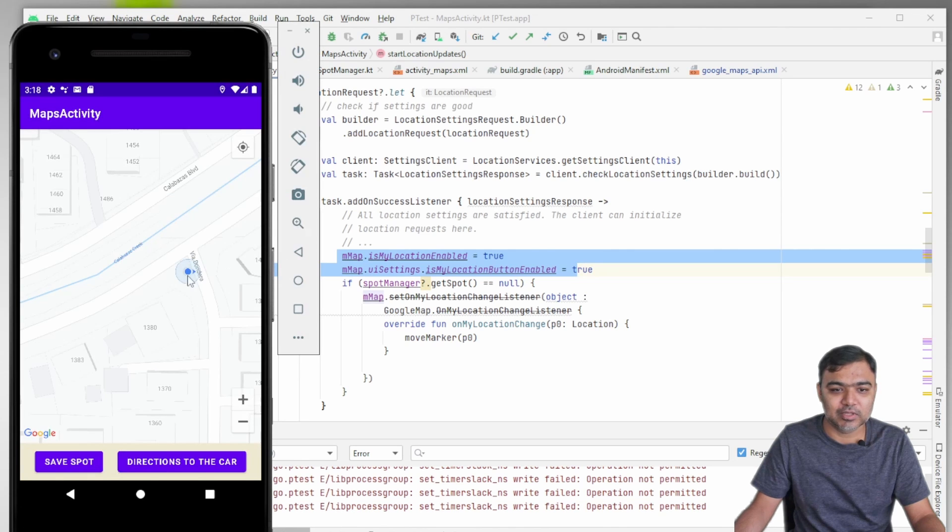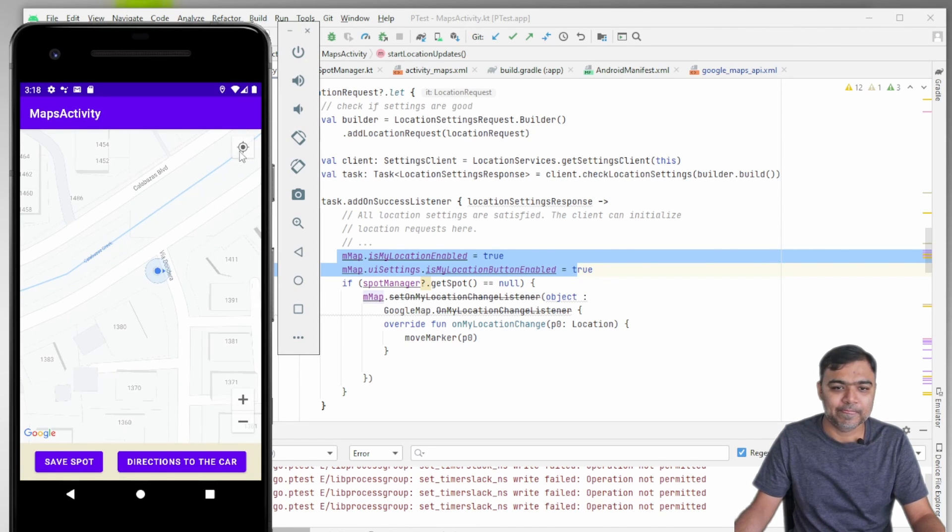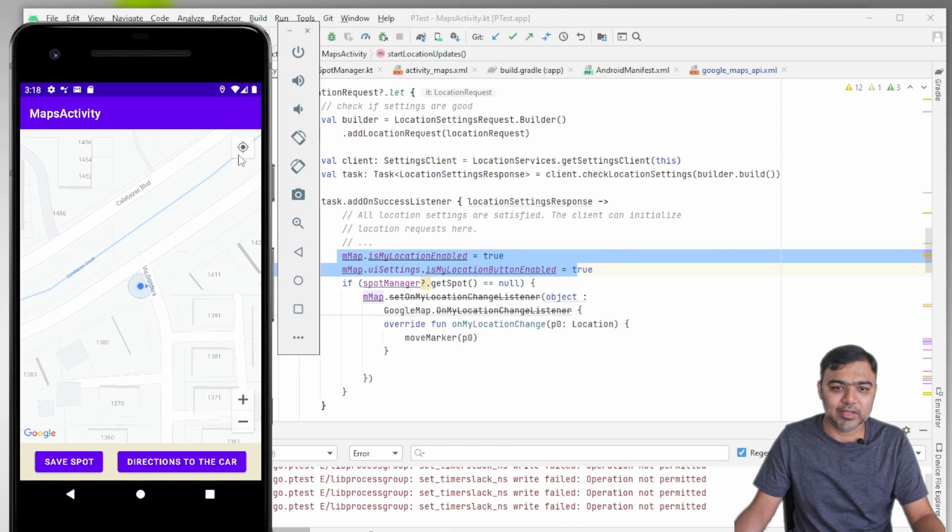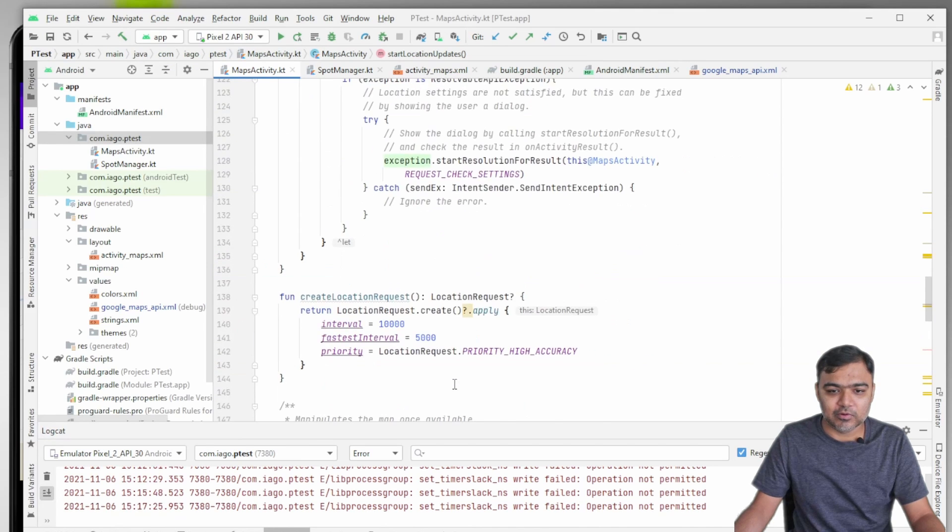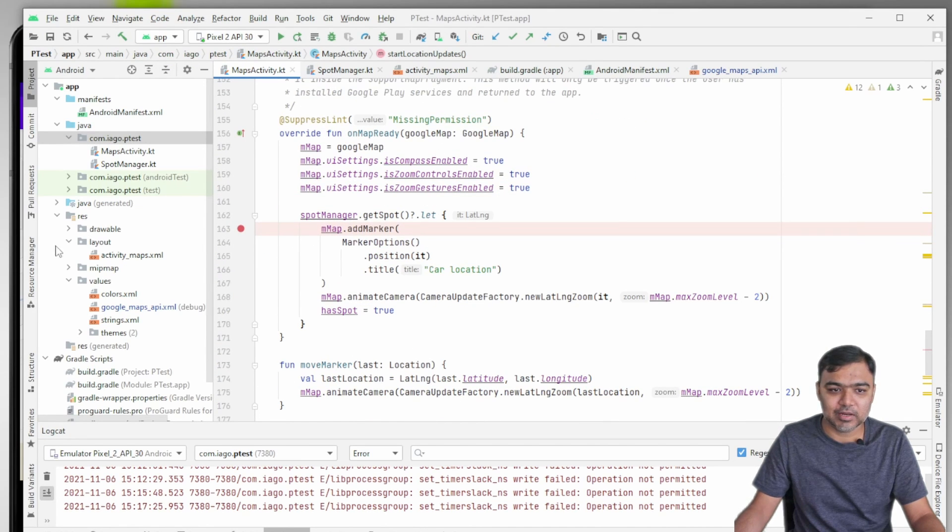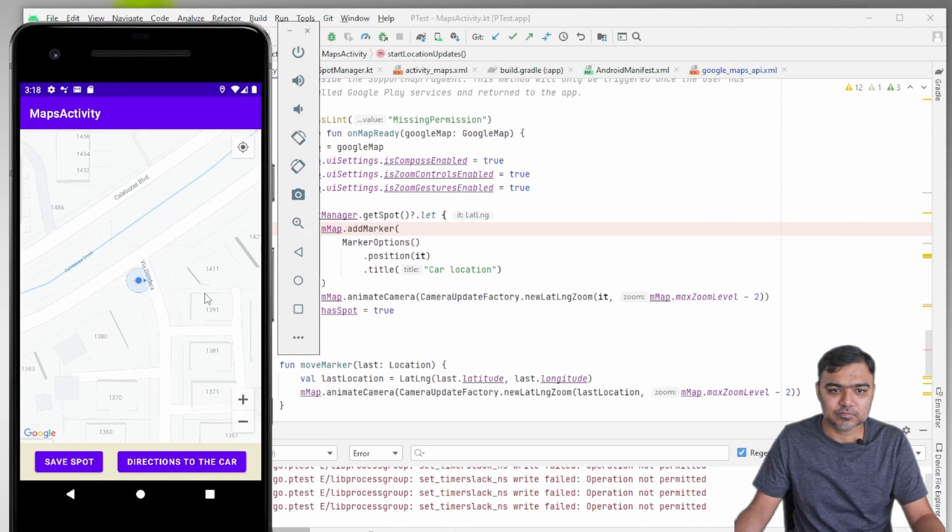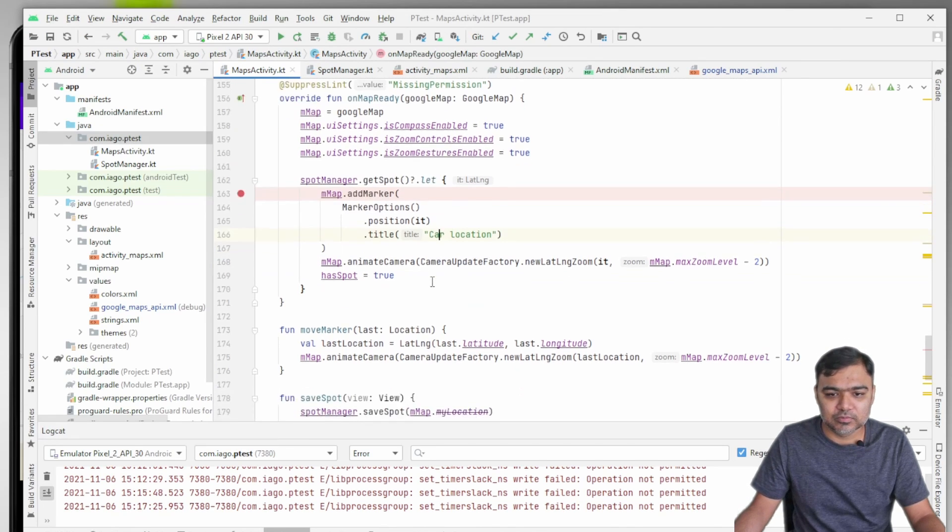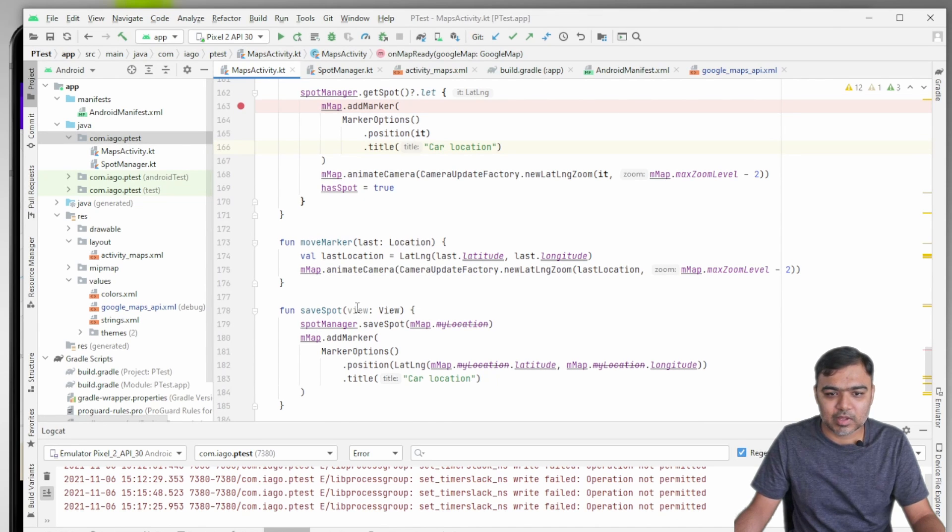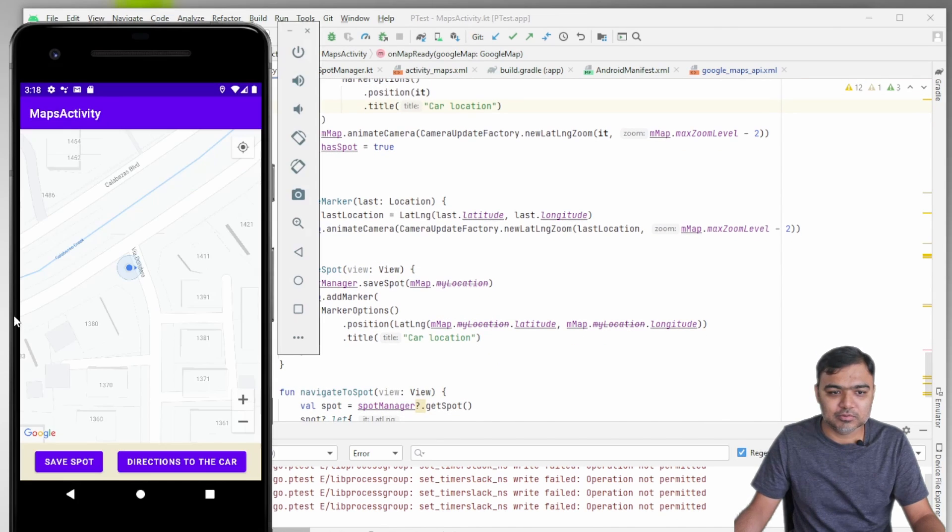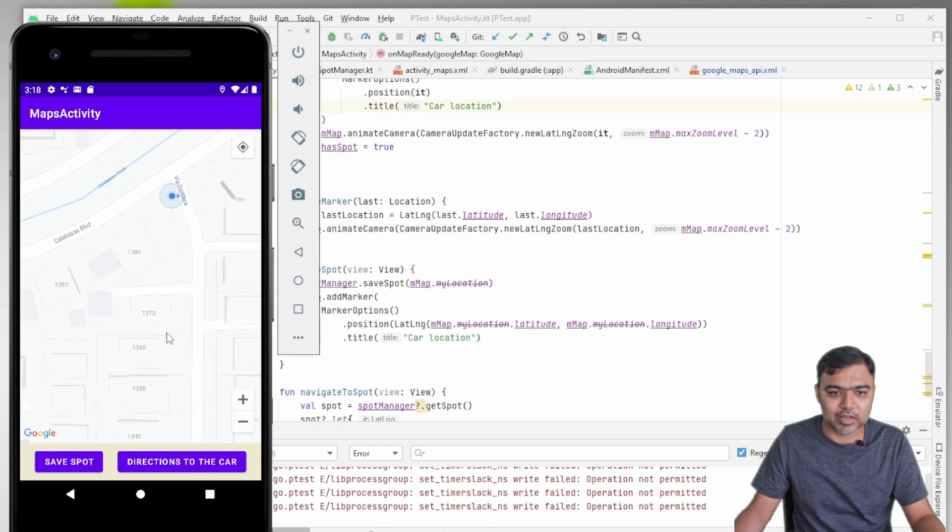If everything is success, we just enable My Location and the map will start showing the location of the user, like generally how you see in Google Maps. You can always focus on it by clicking on this button. We have also enabled zoom controls, zoom gestures, and compass.